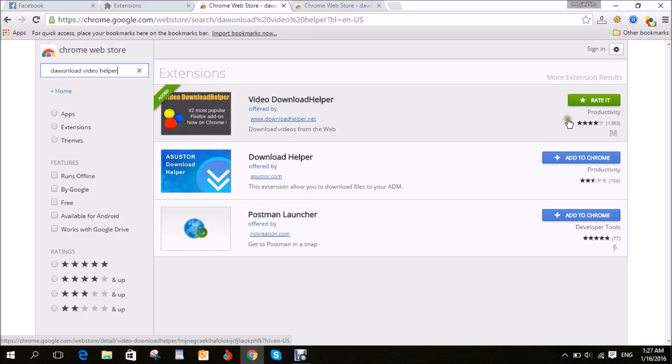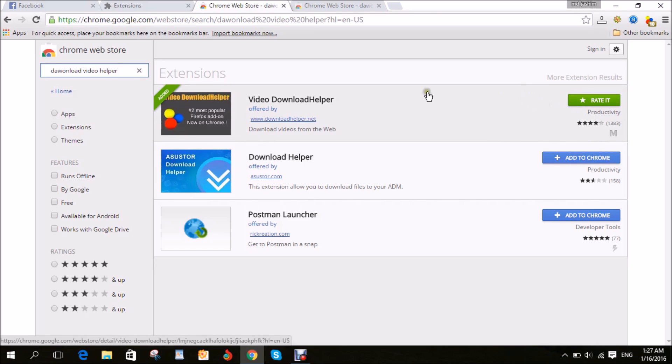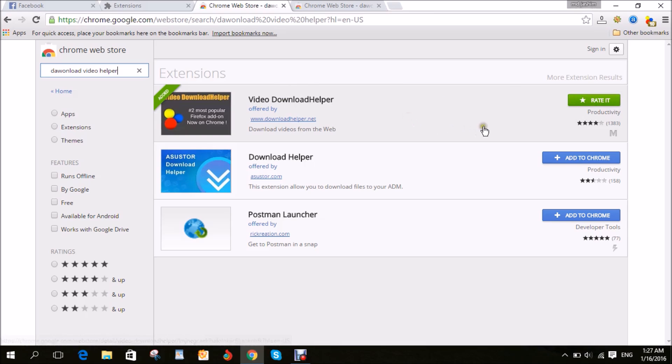After installing, it will look like this.